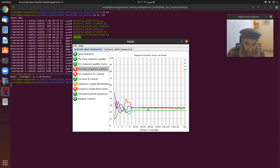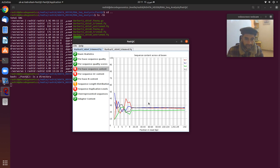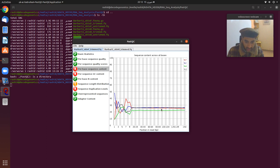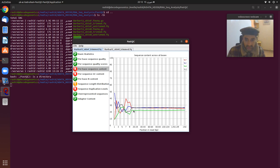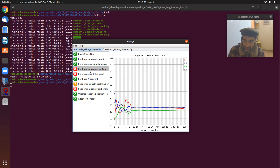For per base sequence content, in the start of the sequencing we can see some noise and then it becomes smoother. However, something looks not good here: the GC proportions and the AT proportions should be in the same respective proportions across the read, but here that is not the case. That is why this software has flagged it with a cross, indicating a warning or fail.